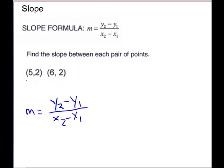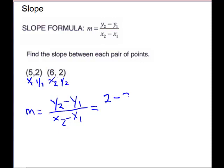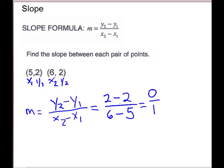For our next example, we have the points (5, 2) and (6, 2). We will label them as x1, y1 and x2, y2. We plug into our formula: y2 is 2 minus y1 is 2, over x2 is 6 minus x1 is 5. You're getting a 0 in the numerator, so 0 over 1 is going to be 0. This would be a horizontal line.